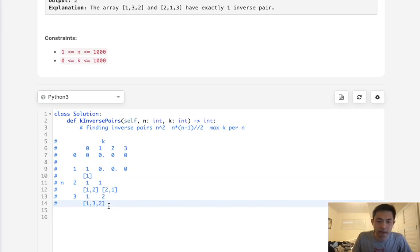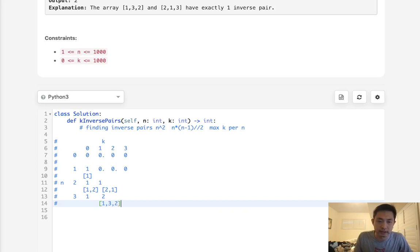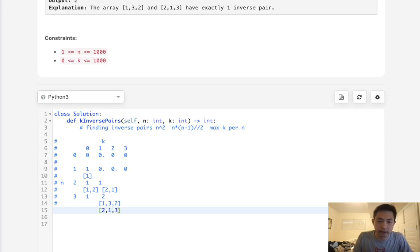Each time we increase the number of inverse pairs, we just need to shift our biggest number by 1. Basically, we just take what's above us and what's to the left of us, and add them together. So that's going to be 2. And here with 1 inverse pair, the answer is going to be 1, 3, 2 like I said, and we have 2, 1, 3 from above.